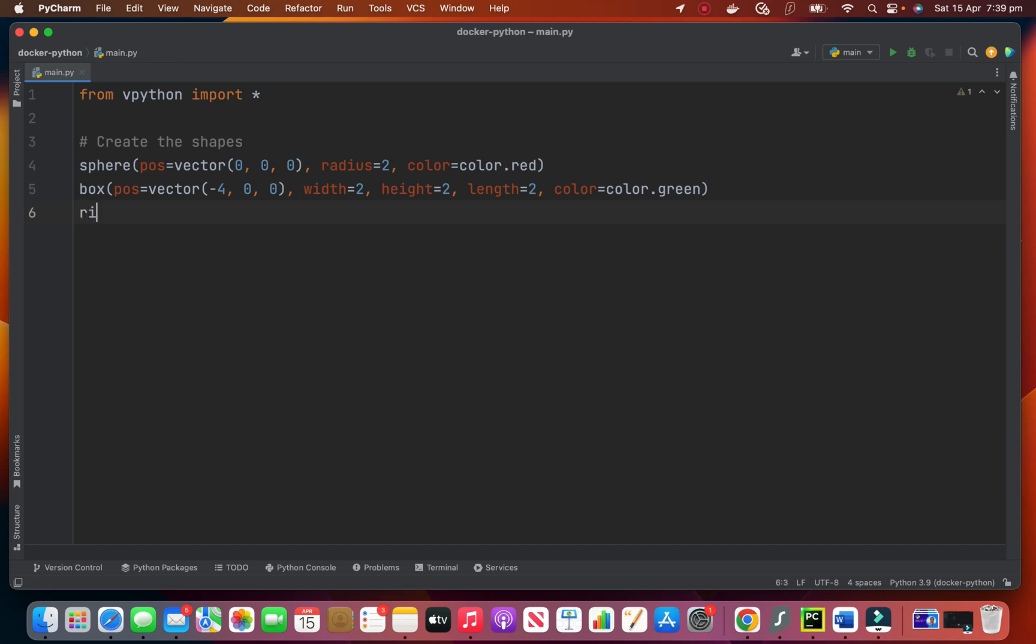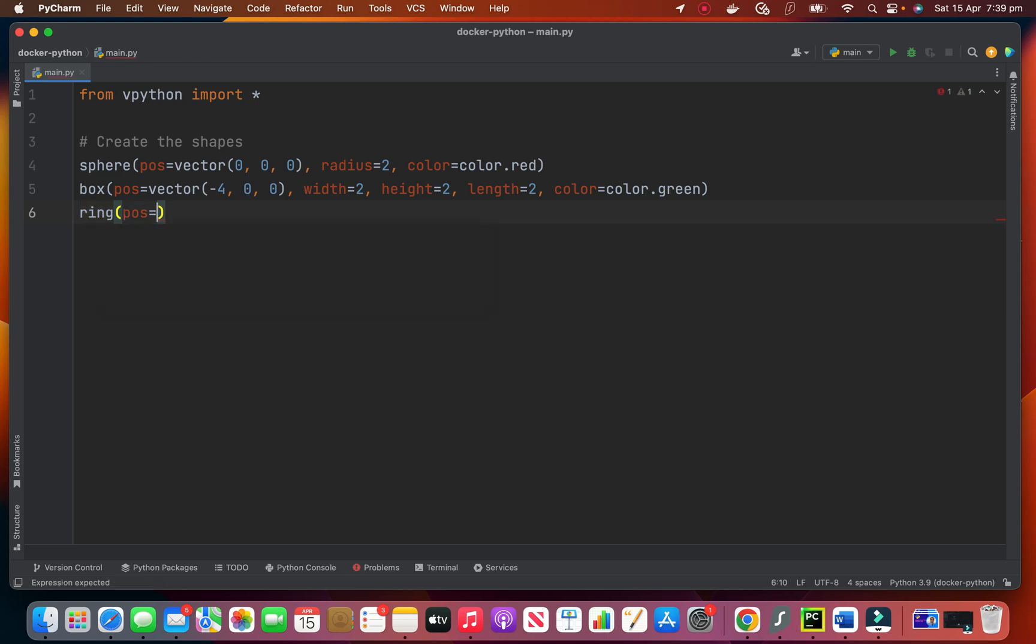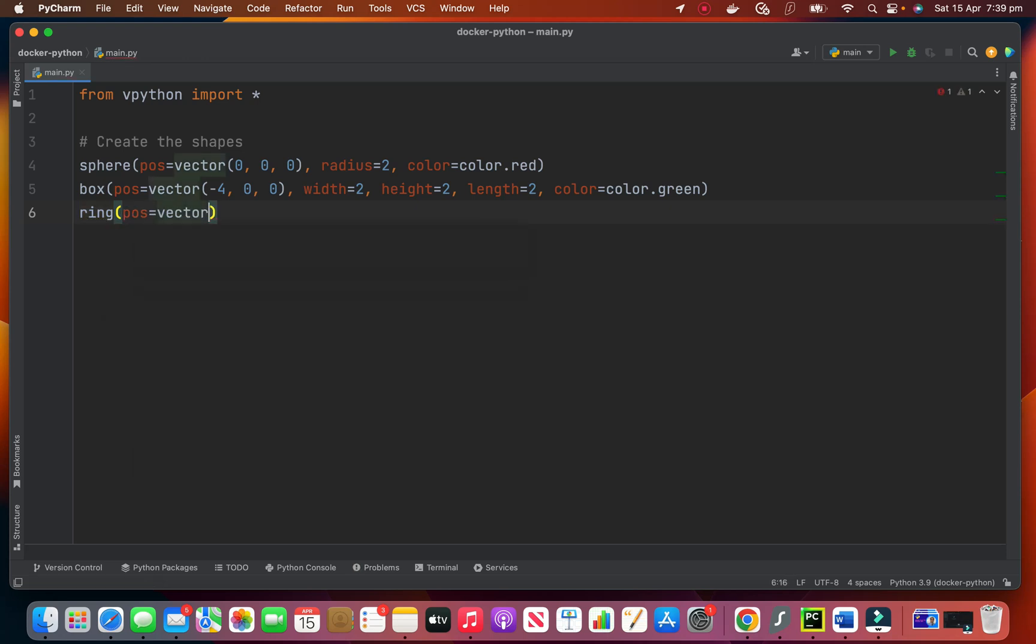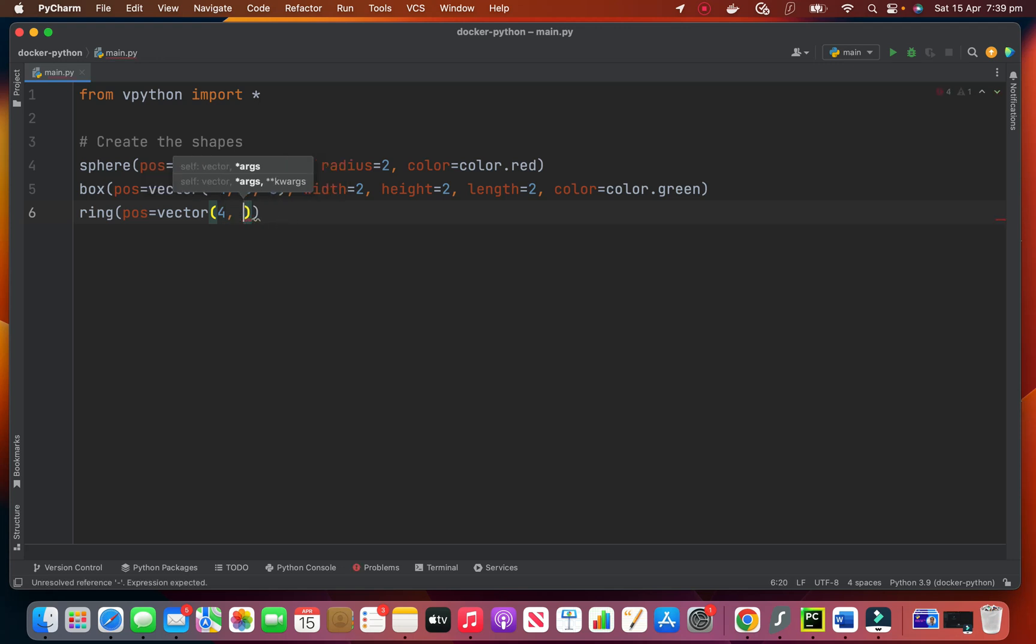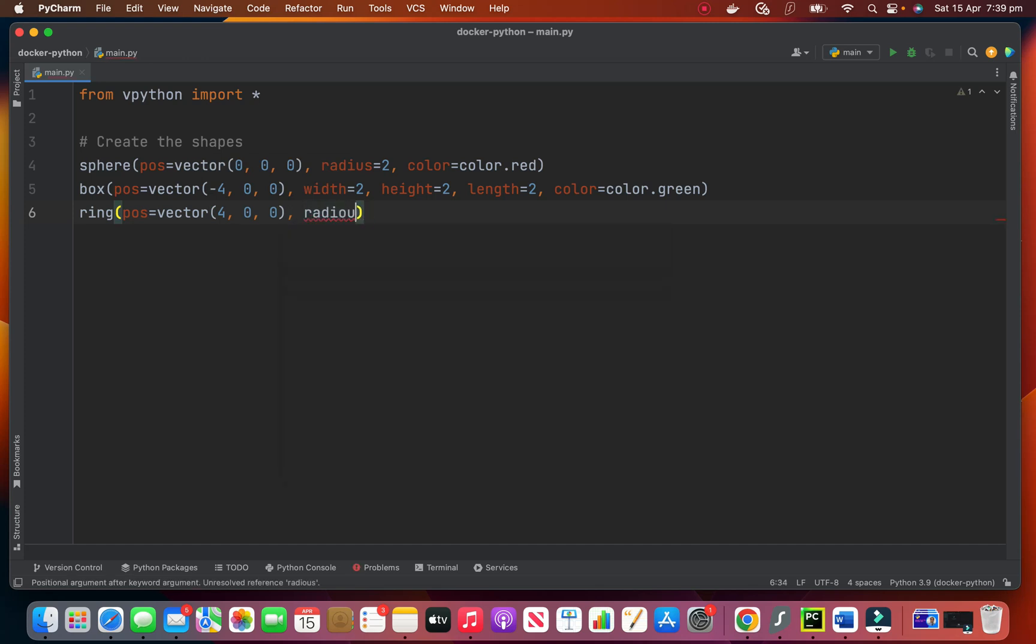Now we'll say ring. Again we need a position. We give it by vector. Here is 4, 0, 0. The radius is 2.